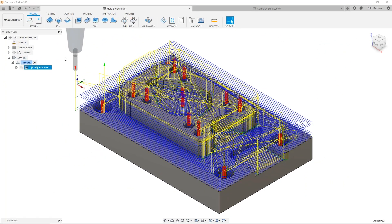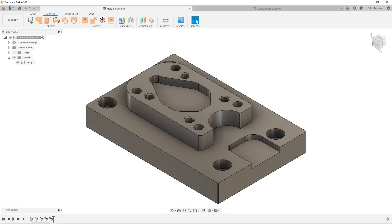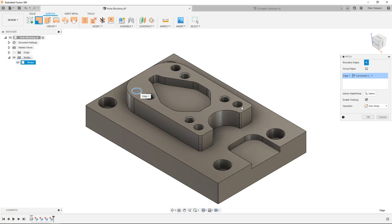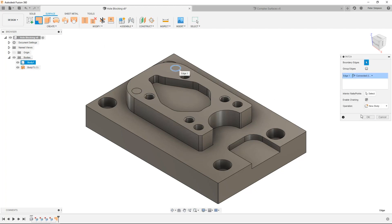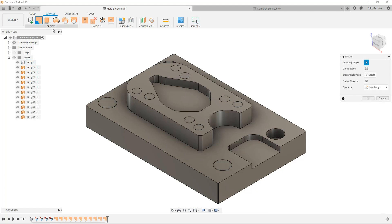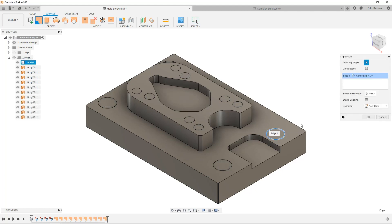In a simple example, I have this prismatic 2.5D part with holes that I don't want the 3D adaptive clearing toolpath to rough out. To create a surface patch, I'll go into the surface environment, select the patch command, and select the edge I want the patch to cover.